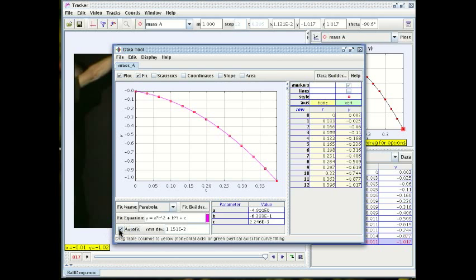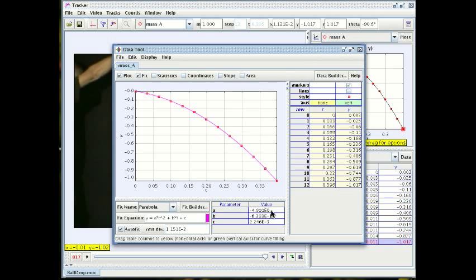So now that pink curve is the curve of best fit that the program has found and it is pretty good. Here in this little table we see the values that the program has found for the best fit parameters.